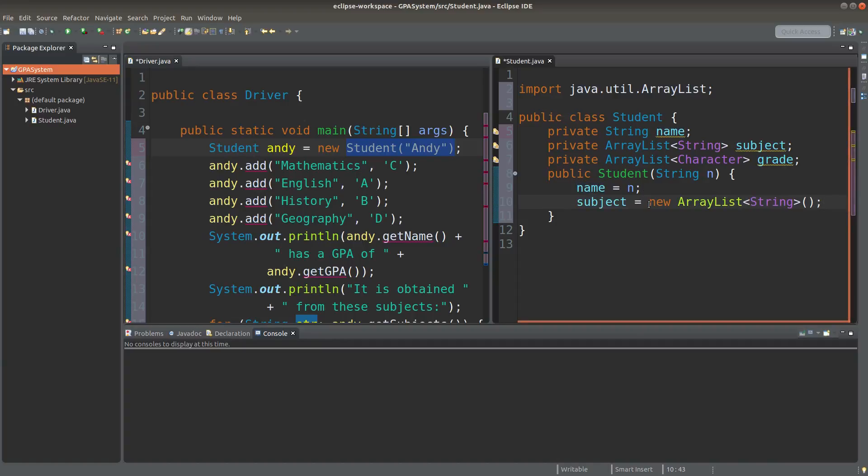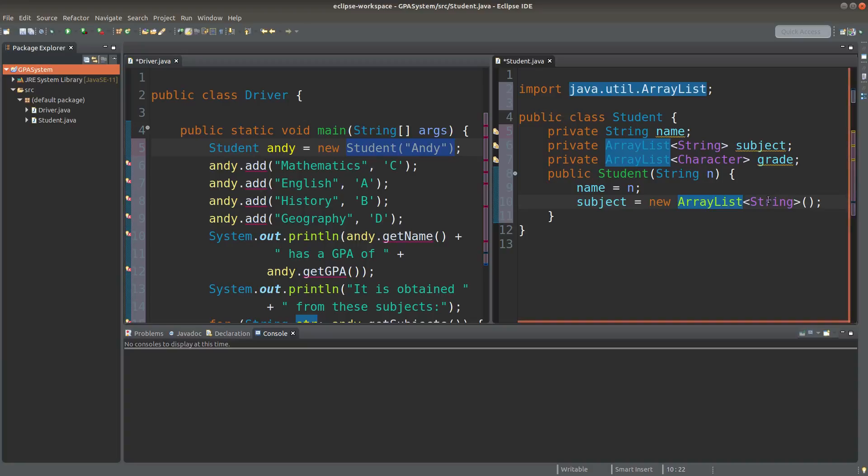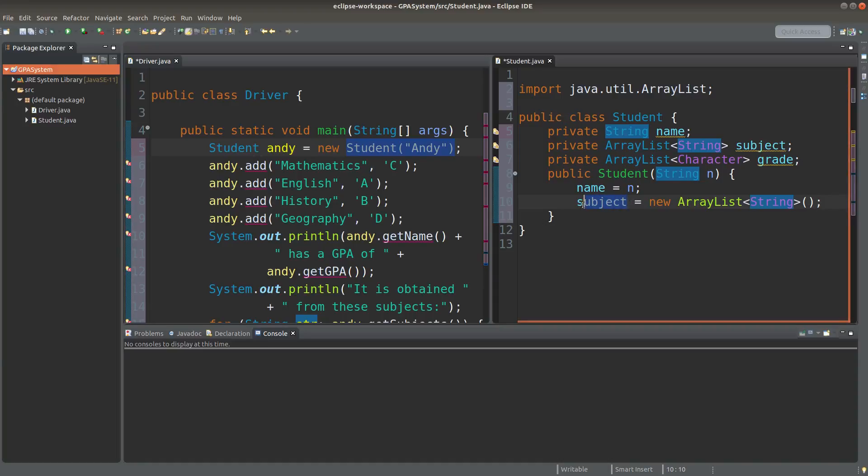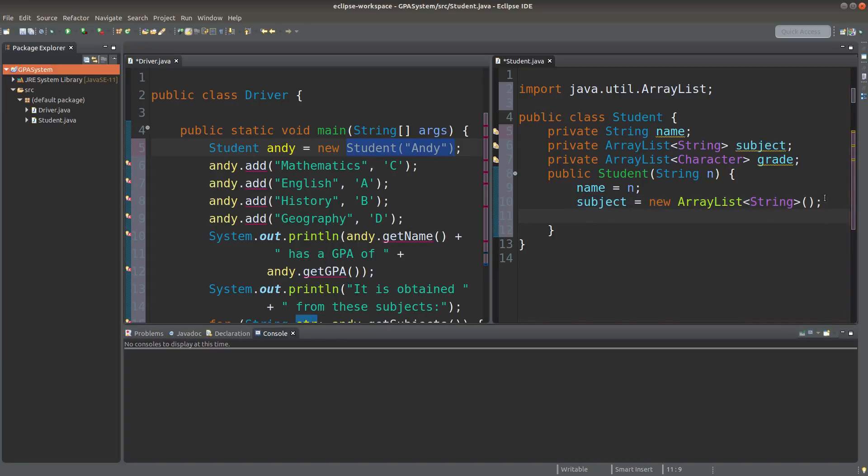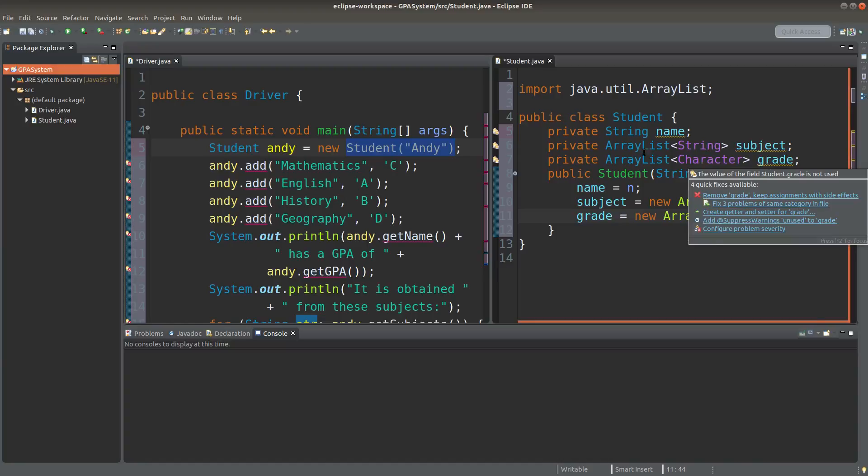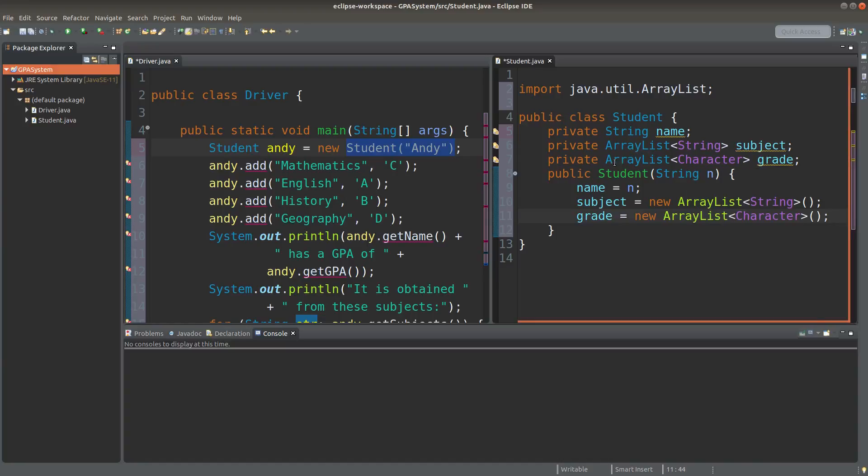Subject is an ArrayList to be created right now, so I use the new keyword, and the ArrayList is storing some string references. For me, I don't need to set up the number of default capacity for my subject ArrayList. Same for my grade reference variable that points to an ArrayList of character object references.